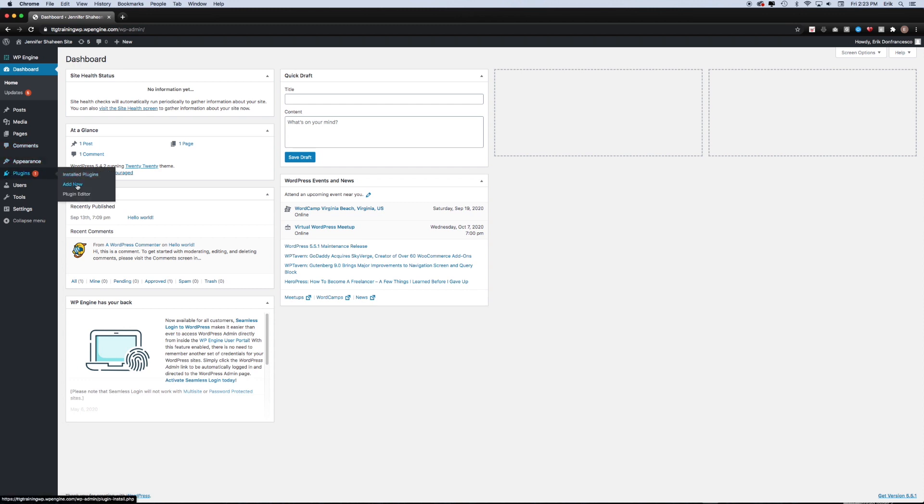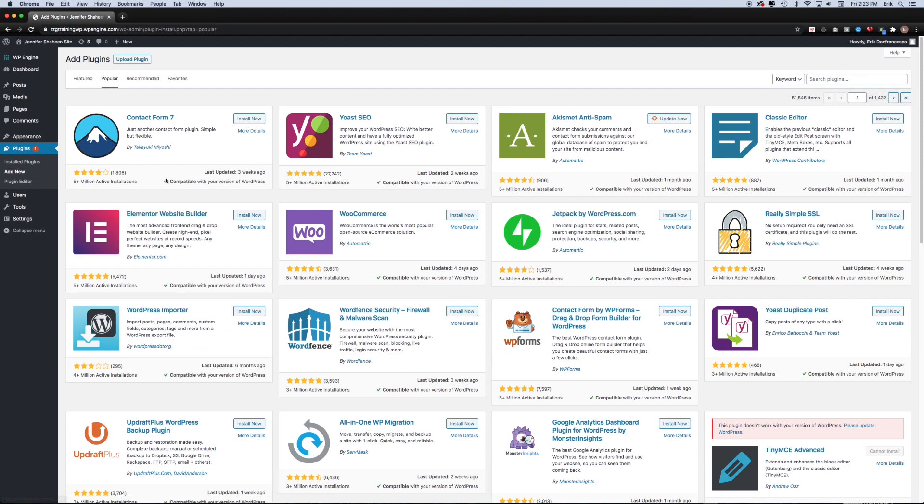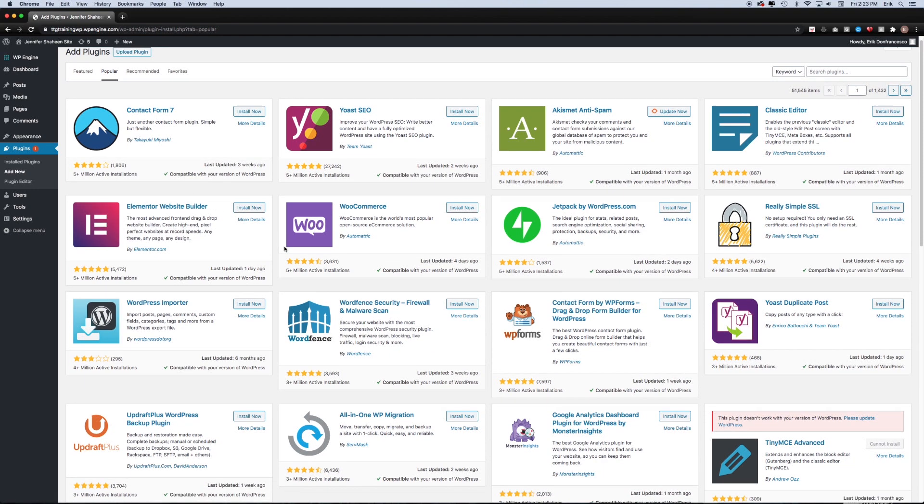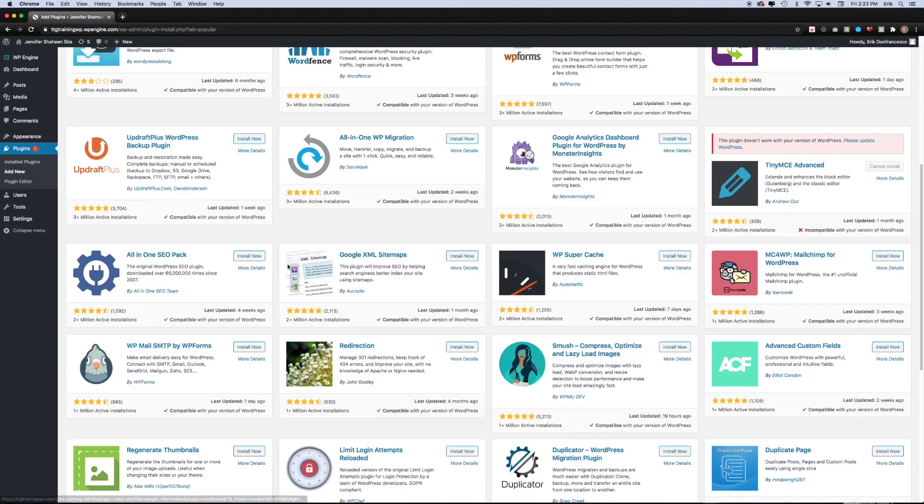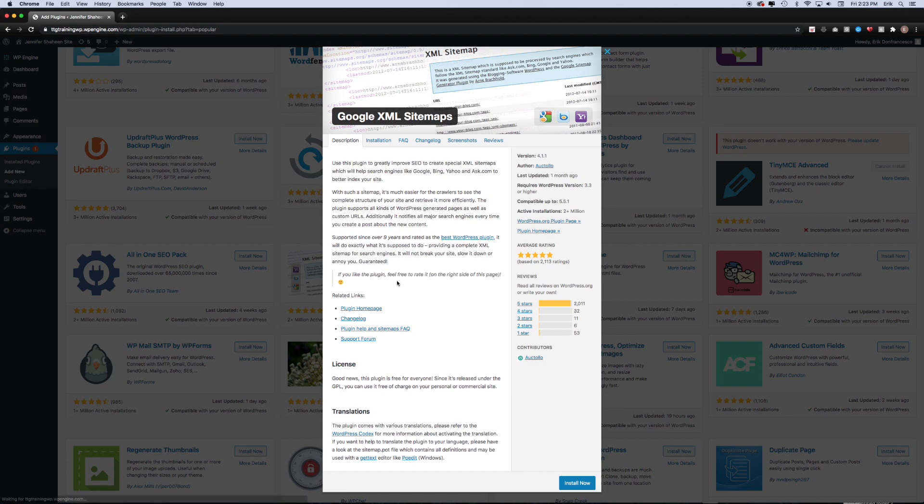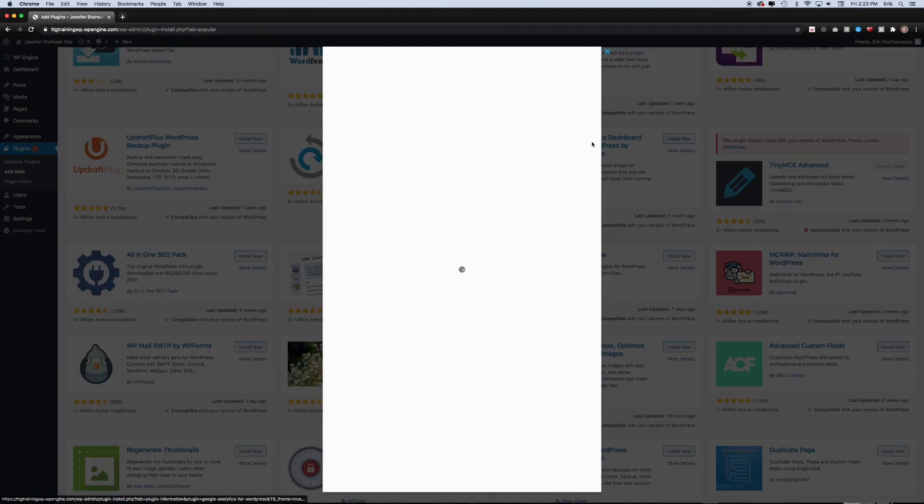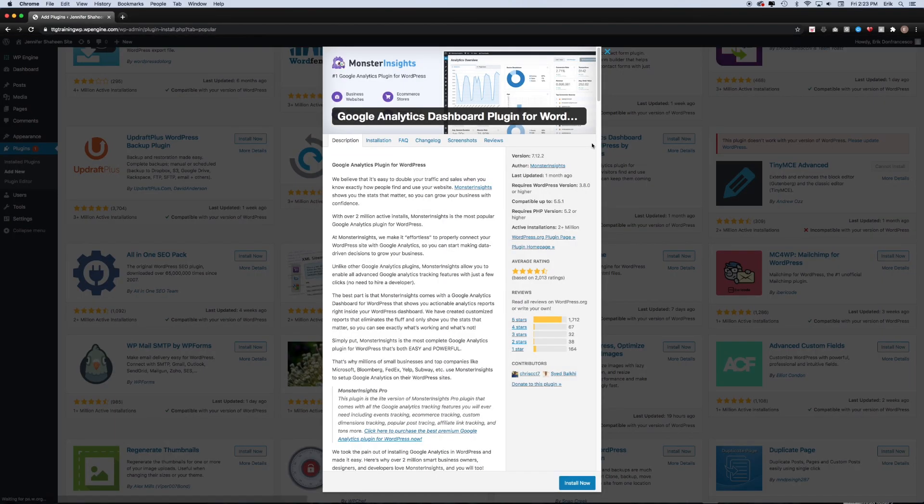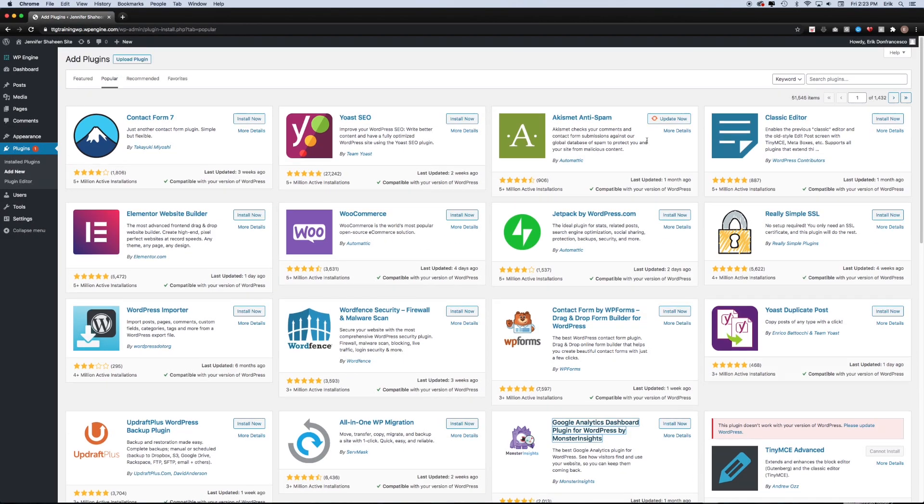This will bring you to the plugins dashboard where you have a few different tabs. You have featured, popular, recommended, and favorites. The popular section will bring you to some of the most commonly installed plugins and you can click on each of them to get some information on what the plugin does as well as access to FAQs and screenshots and more.